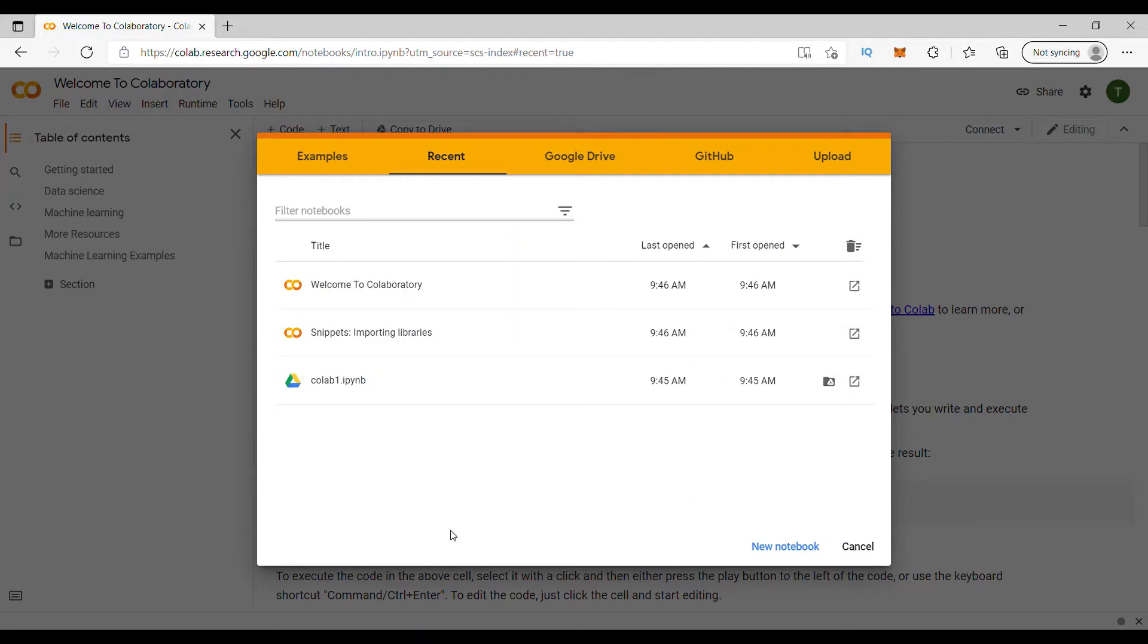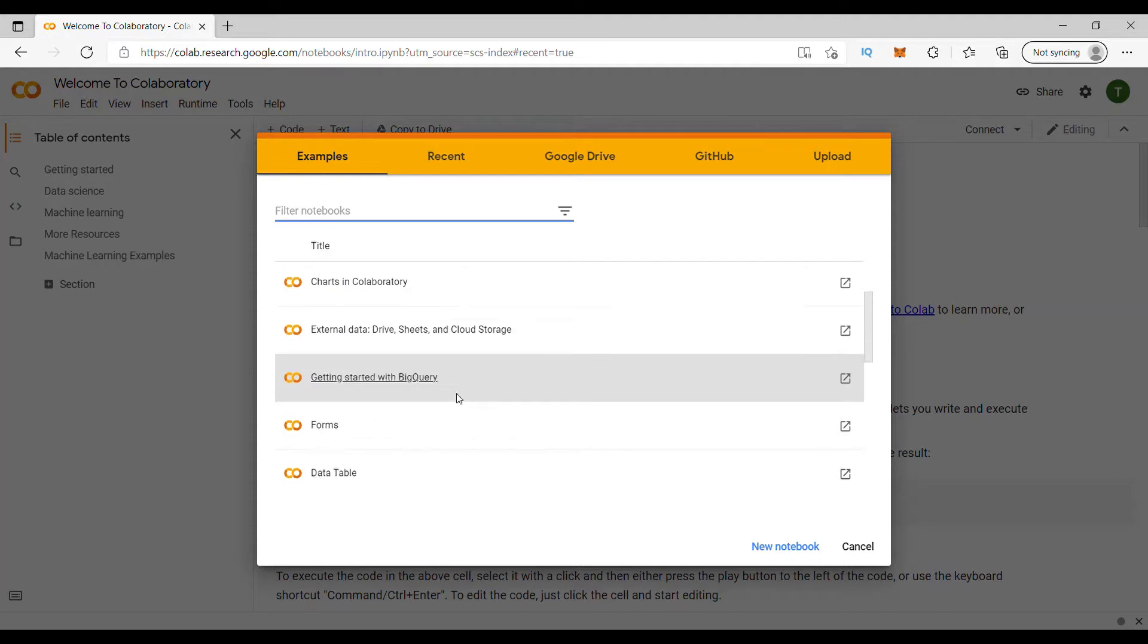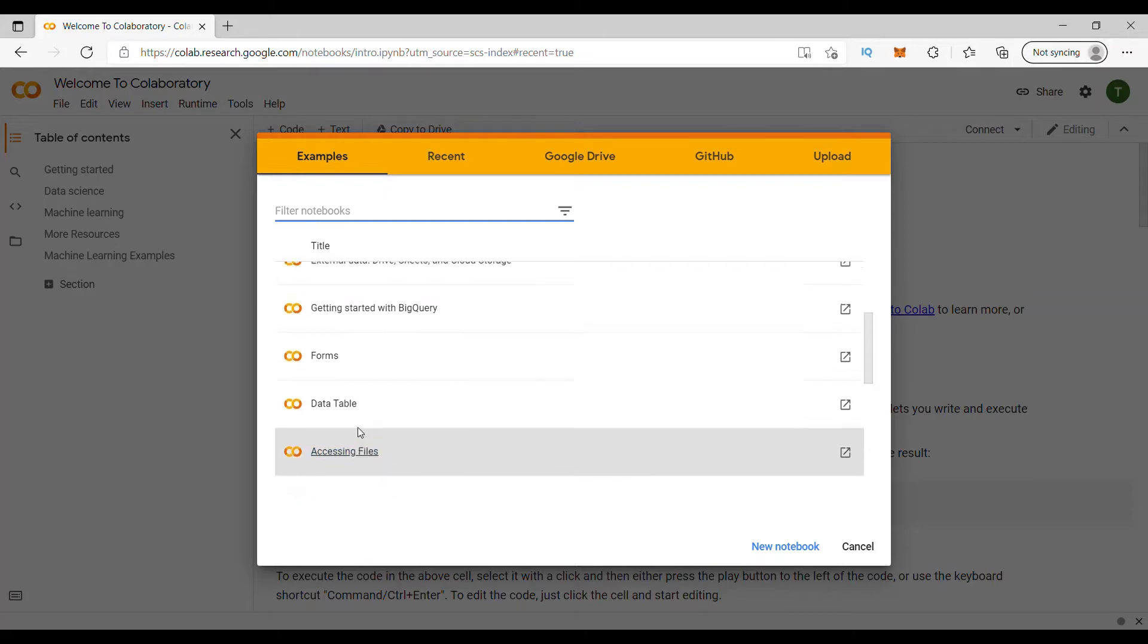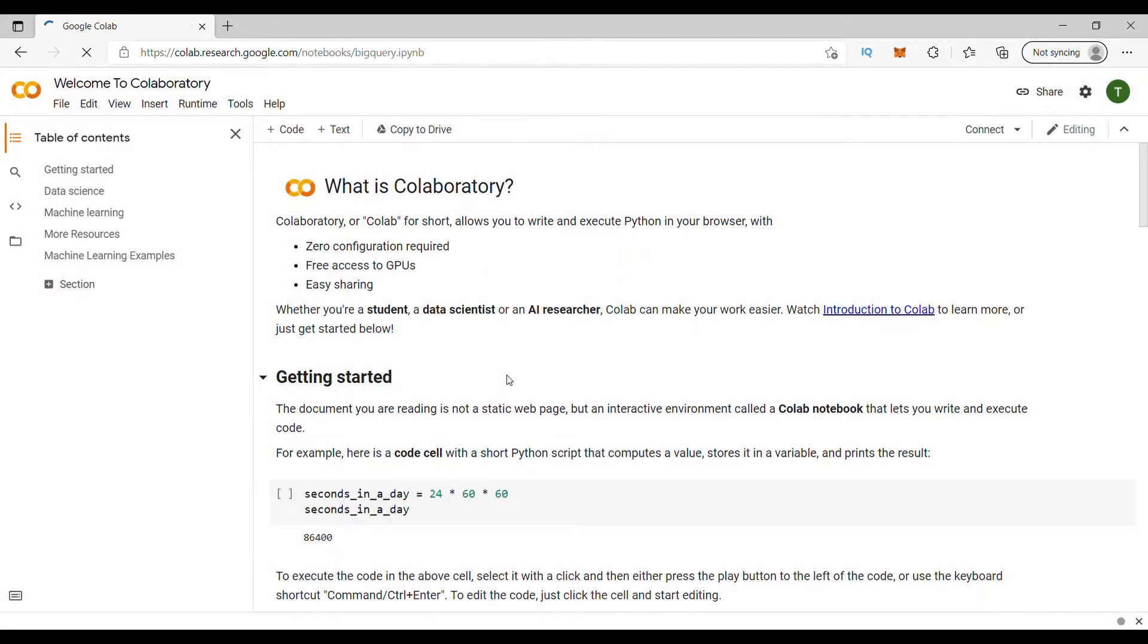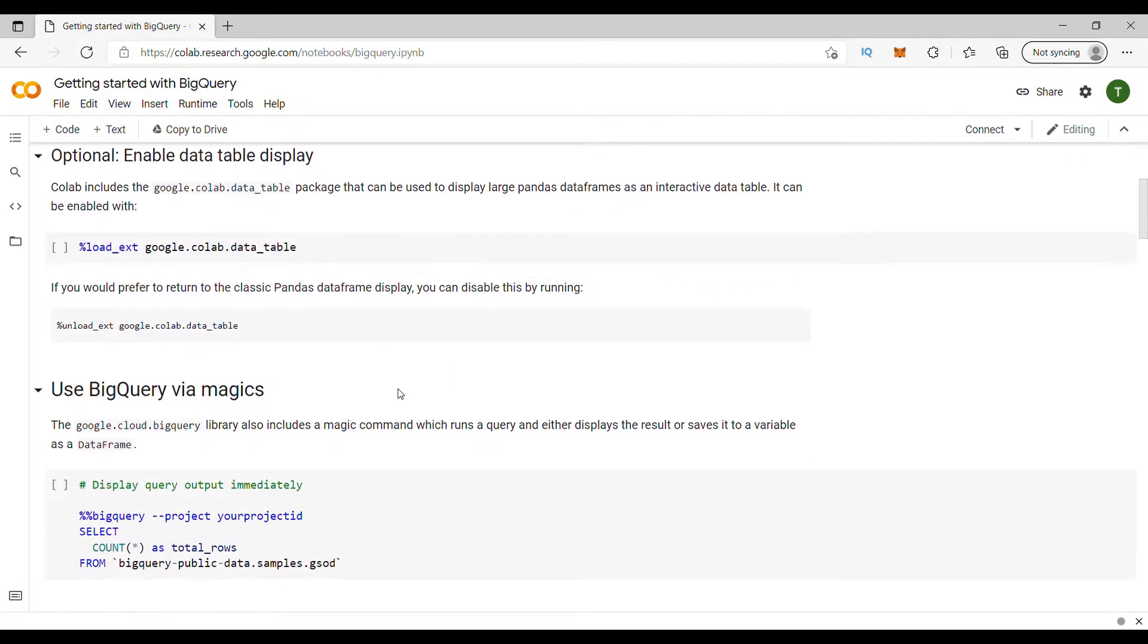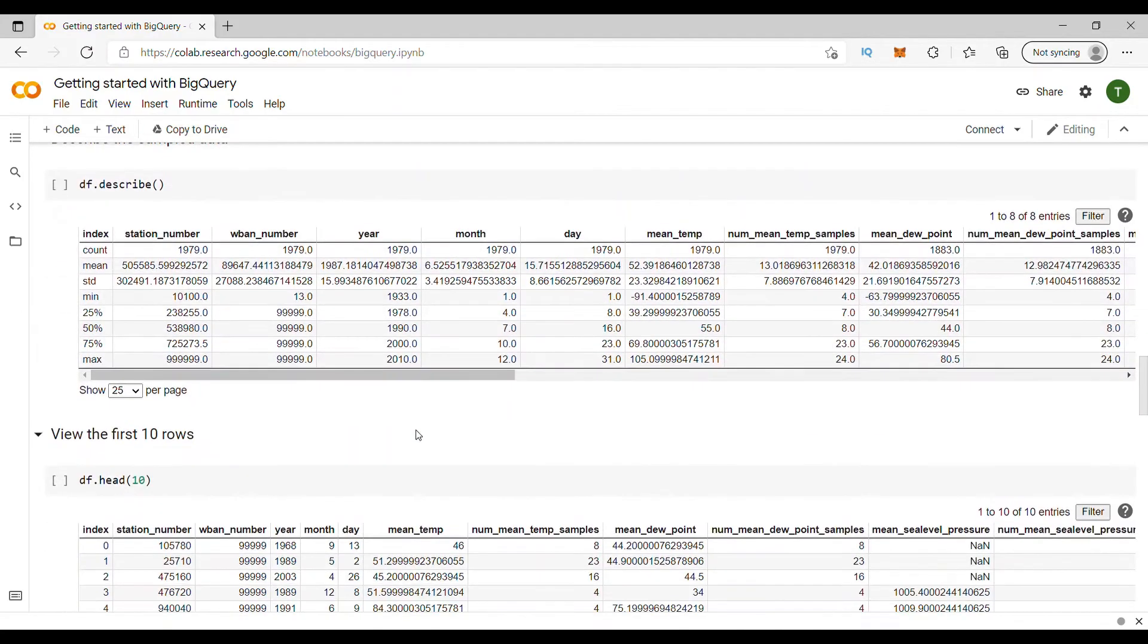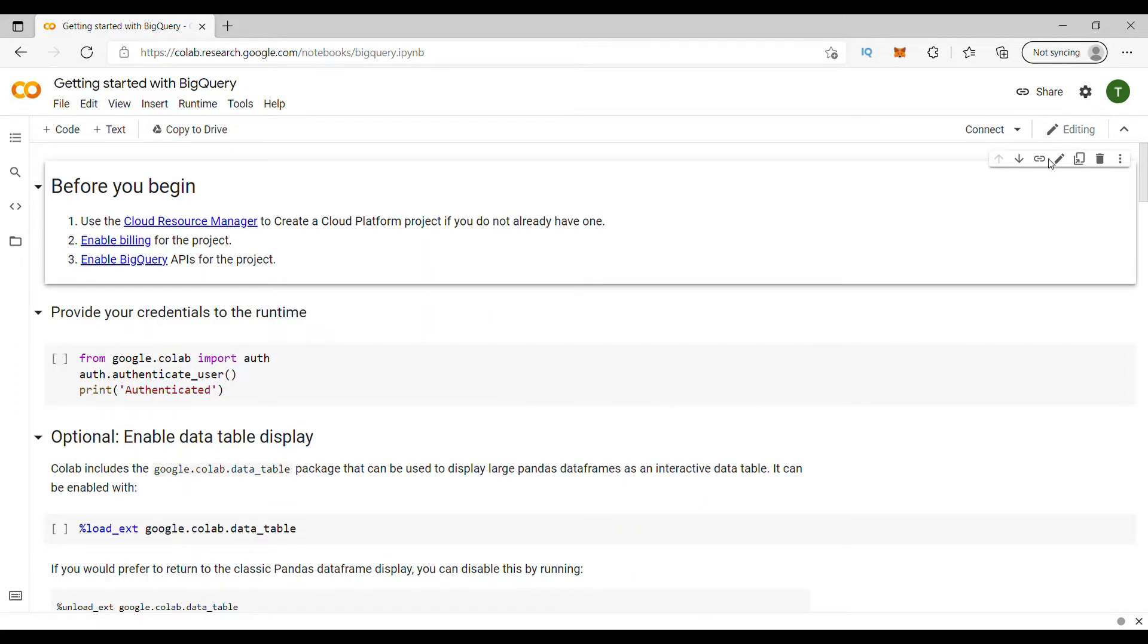Let us understand this step-by-step. The first one is examples. If you want to see some examples that Colab has already given, you can just click on something. Let's say I'll click on BigQuery. So, what is happening? See, it is giving something already. Some code, some explanation like that. That is the first option if you already want some existing things, some examples you want to inquire. You can click on that.